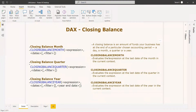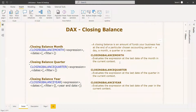What is closing balance month? It evaluates the expression at the last date of the month in the current context. So whatever may be the revenue you are generating per day, the closing balance of a month is the revenue generated on the last day of that month. So if you have a month of 30 days, the closing balance will be the 30th day's balance.